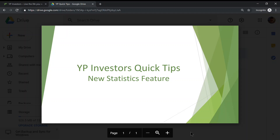Hello and welcome to YP Investors Quick Tips. In today's episode we'll be going over the new statistics feature on YP Investors tools.